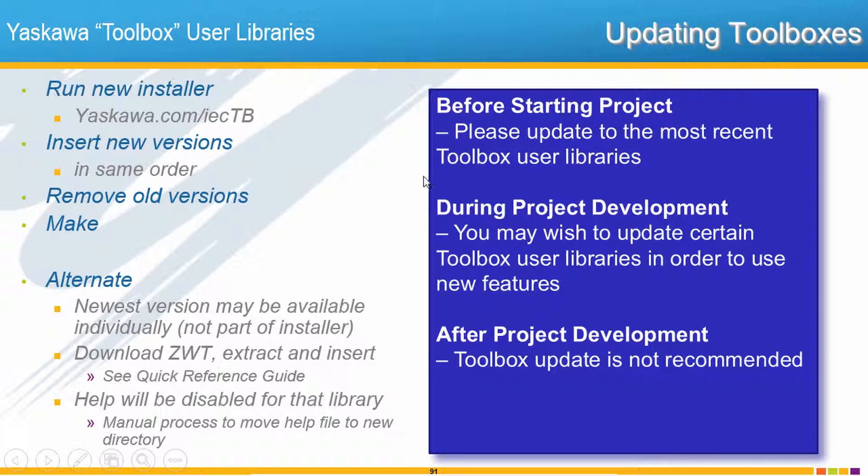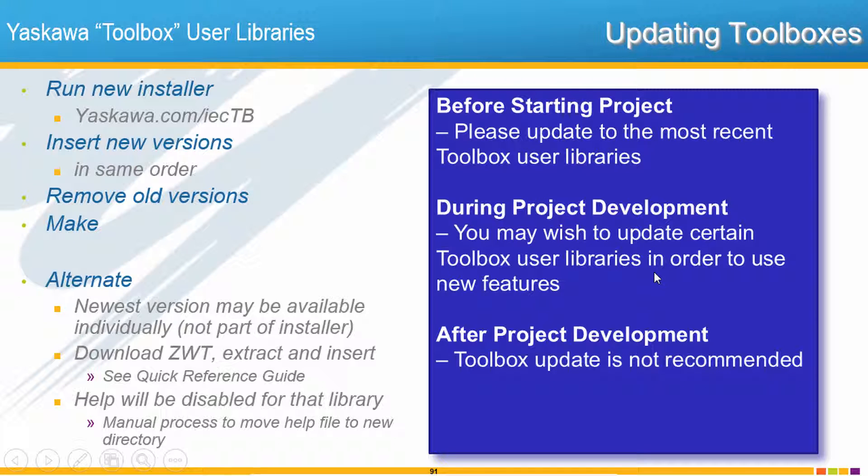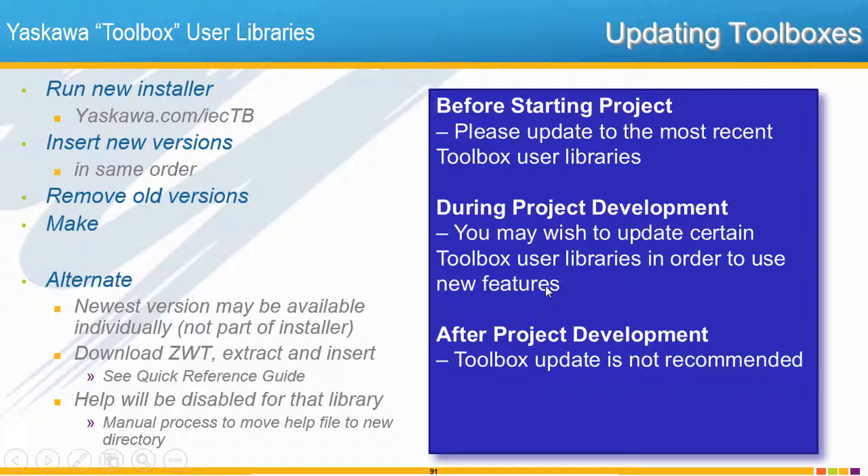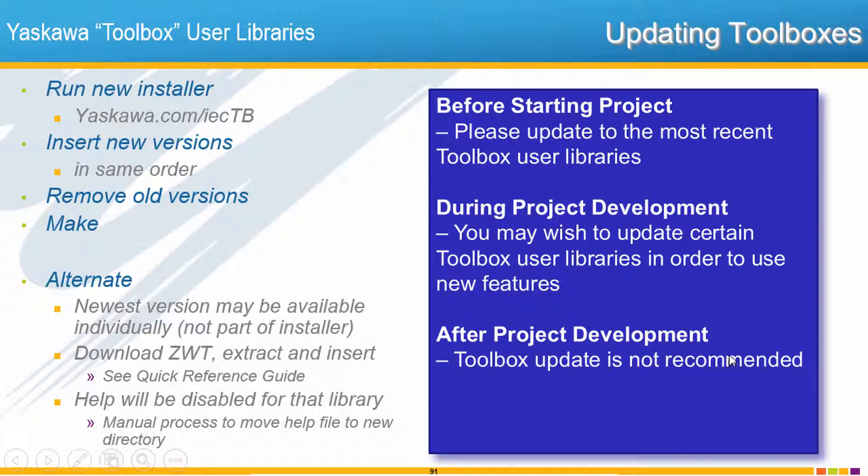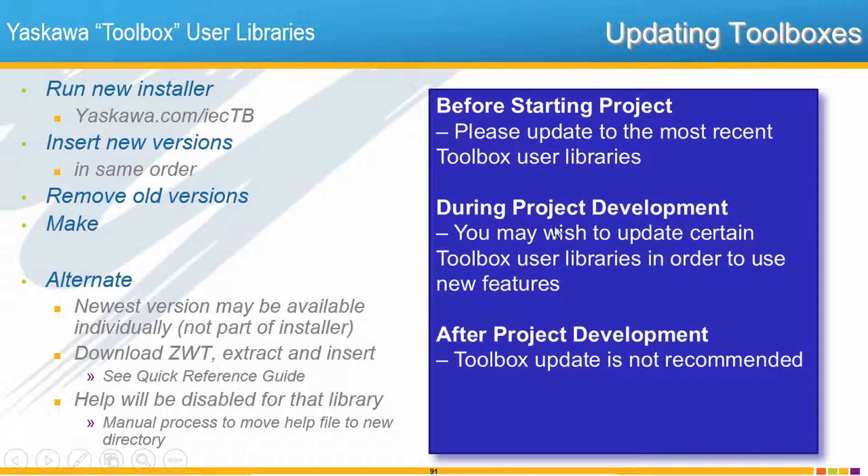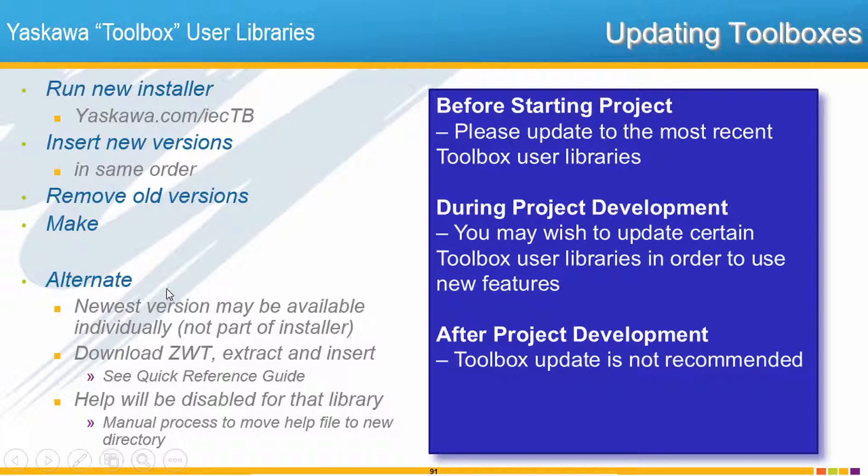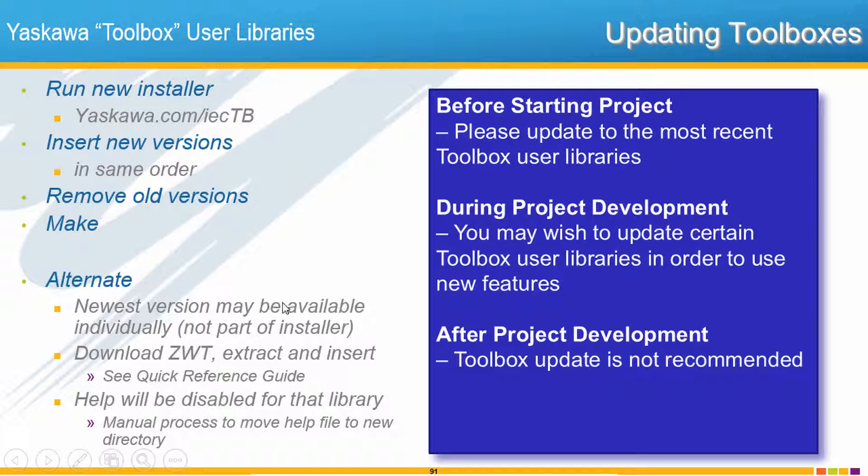If your project is in development then you may wish to update a certain Toolbox library if there's a new feature that you've found out about that you'd like to take advantage of, otherwise it's probably just easier to keep with the version that you started with. Definitely after the project's been developed and the machine is running we don't generally recommend that you go back and update all of the Toolboxes at any time, it's better just to leave the Toolboxes with the version that you developed it with. Now when you really want to be on the bleeding edge of Toolboxes realize that the newest version may not be in the installer but you could install it individually.